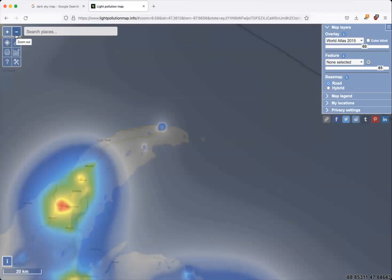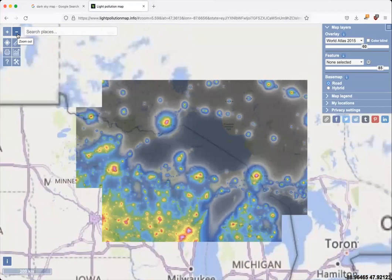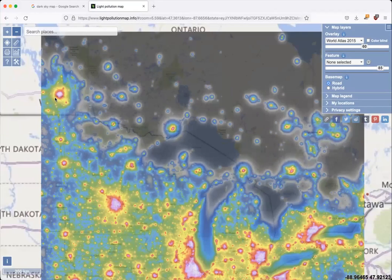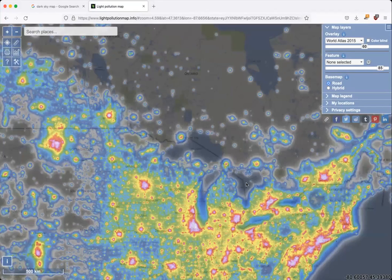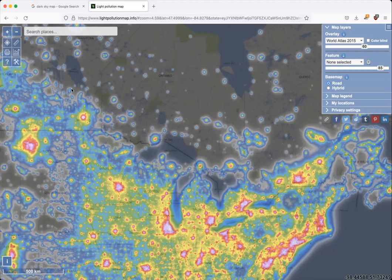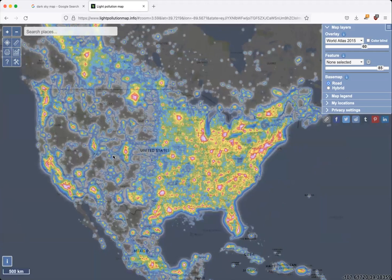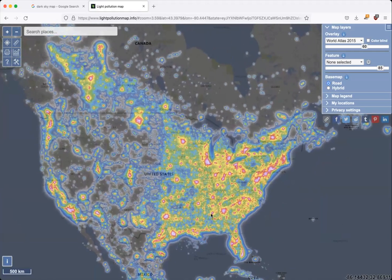We're going to type that URL into a browser. From what I've heard, this was actually created in Europe, so we might end up in the wrong part of the world, but as we zoom out — actually, I was mistaken, we landed pretty close to where I live, which is in Michigan. I used to live in Minnesota and was originally born and raised in Ohio, so I'm a Great Lakes girl. Here as we zoom out we can see the dark sky map for the United States, especially the lower 48 states.